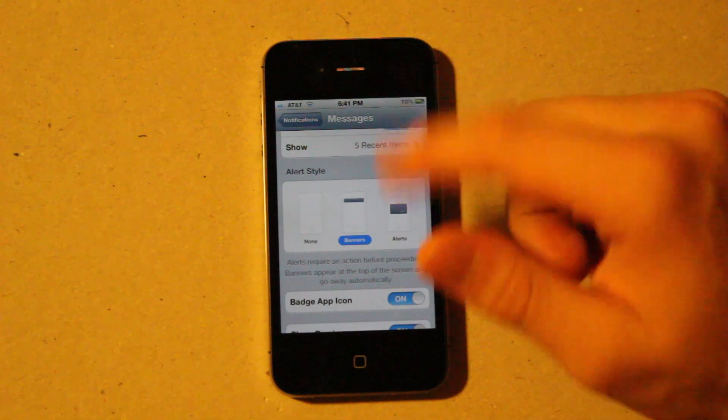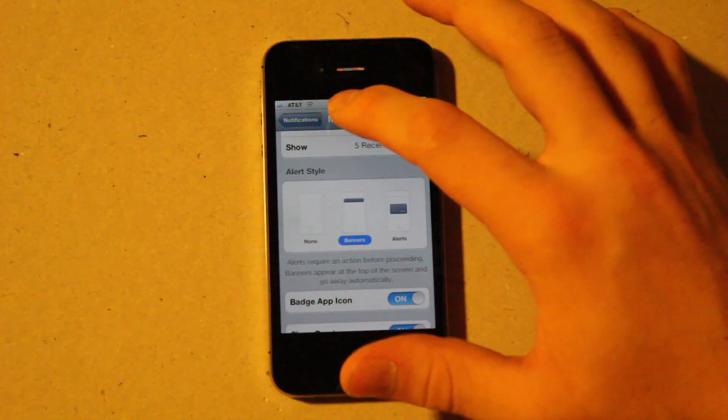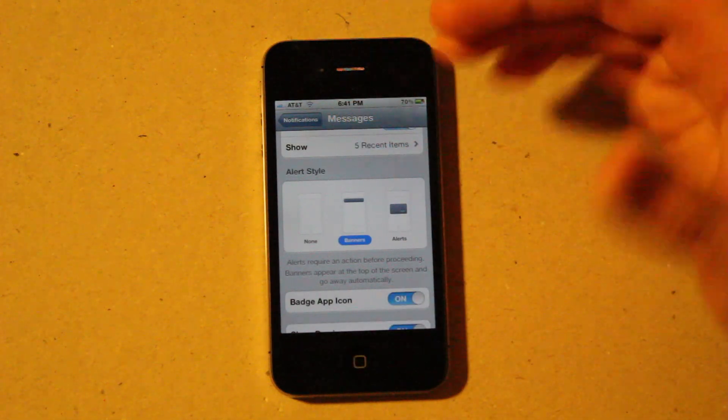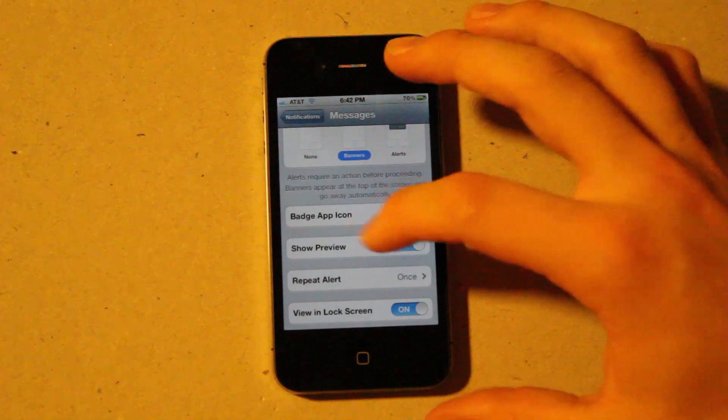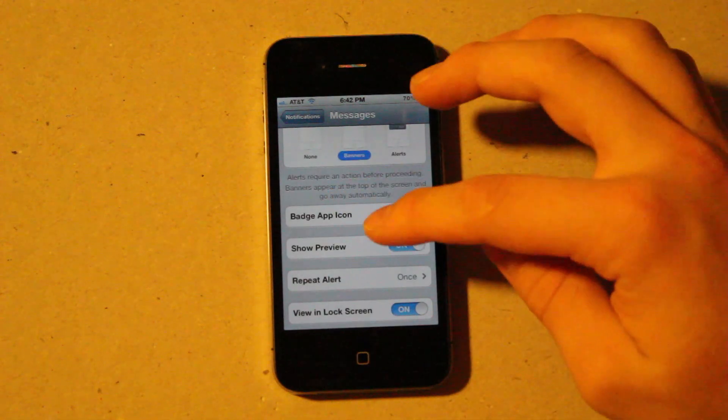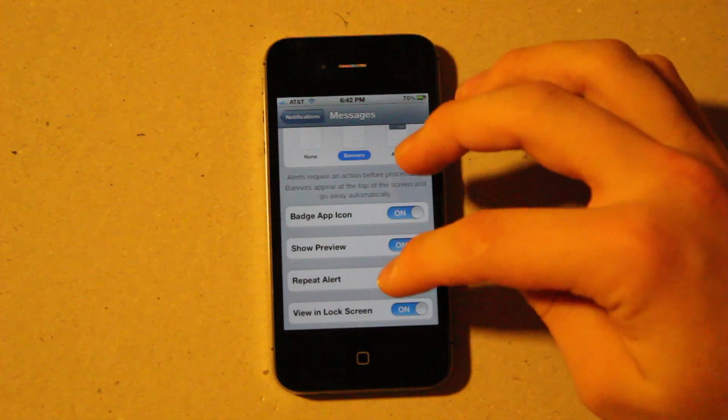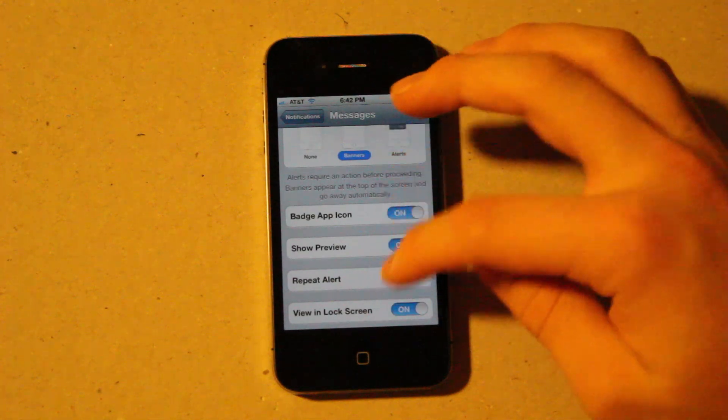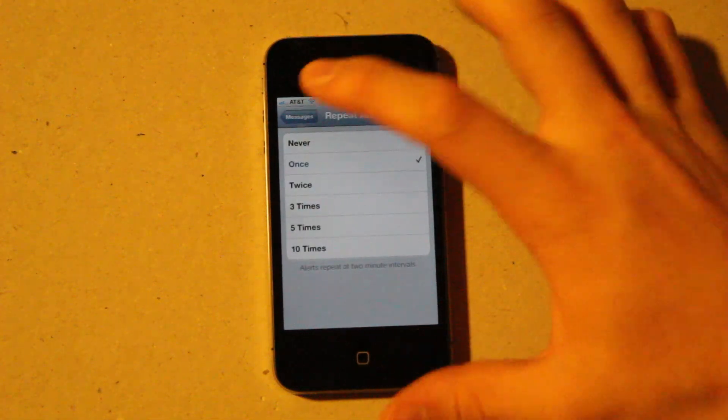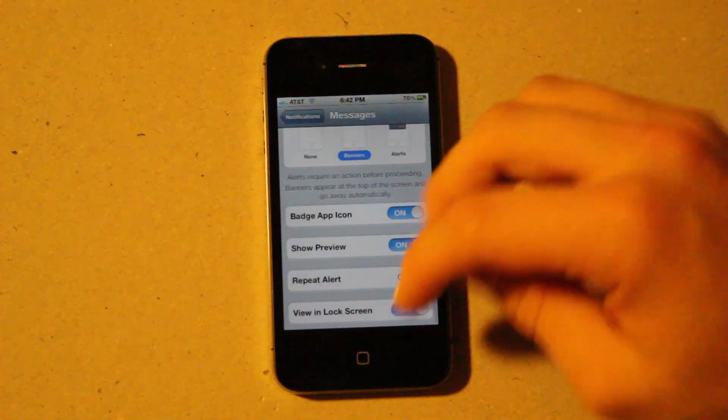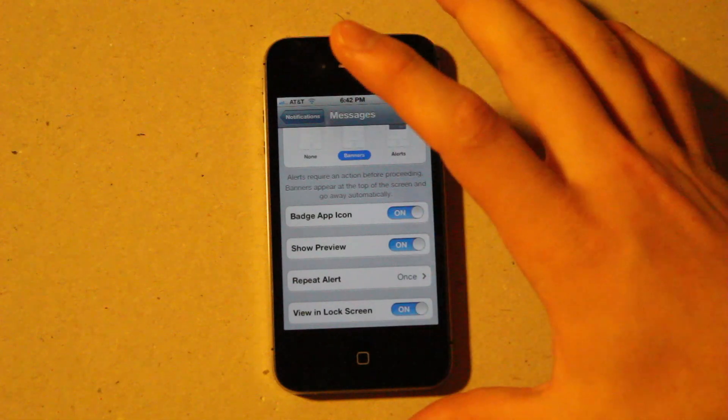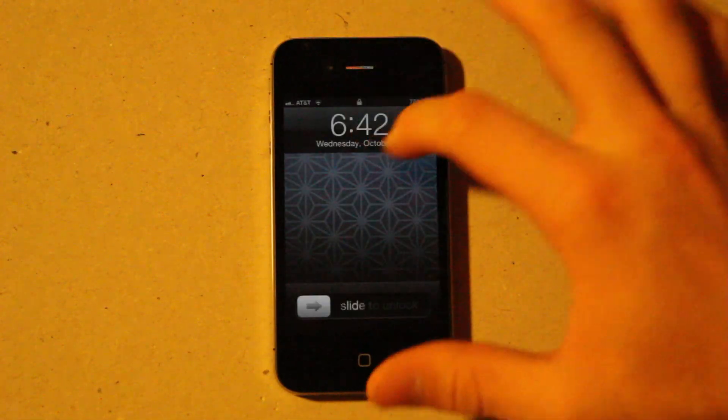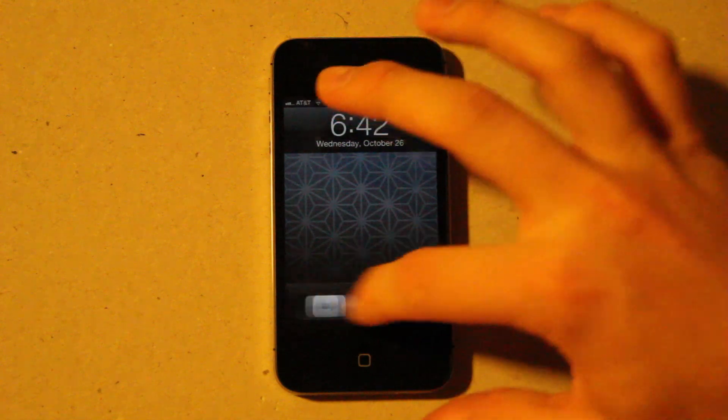So if it's like a text message and I'm playing a game, I can click on it and it'll bring me to that game. You can also choose whether you're going to show a preview, whether it's going to repeat, or it's just going to do it one time. And also whether you want to view it in a lock screen. So when it's locked here, it'll pop across here.